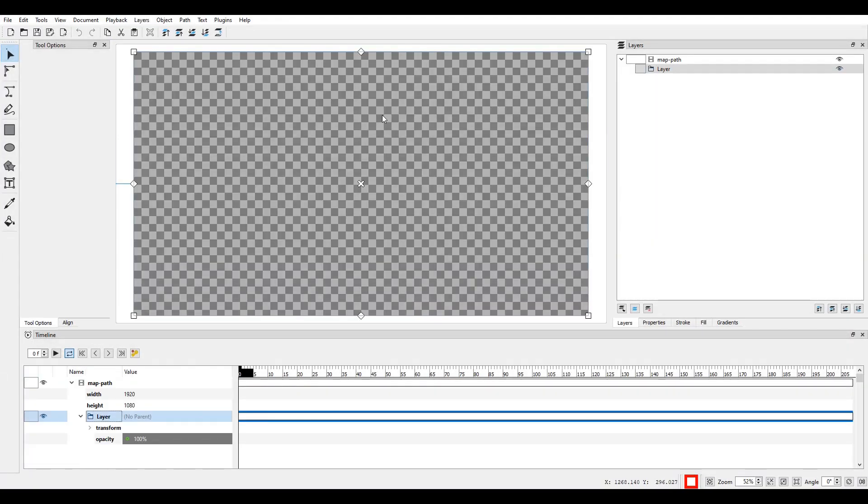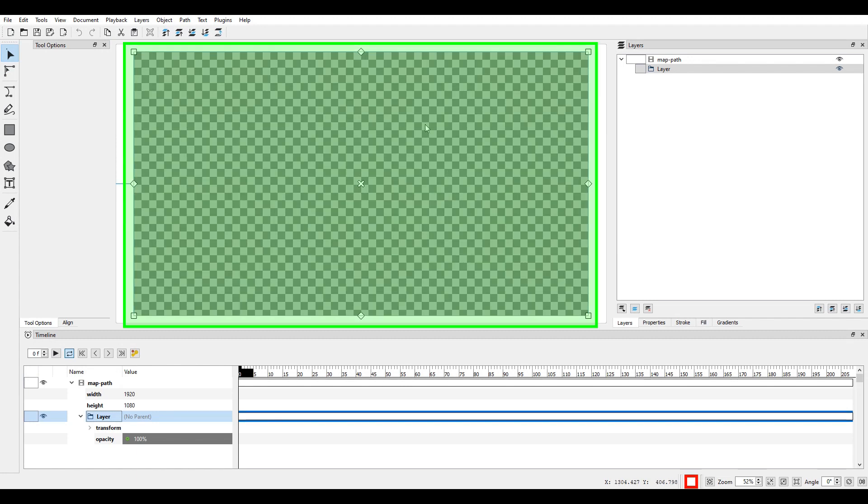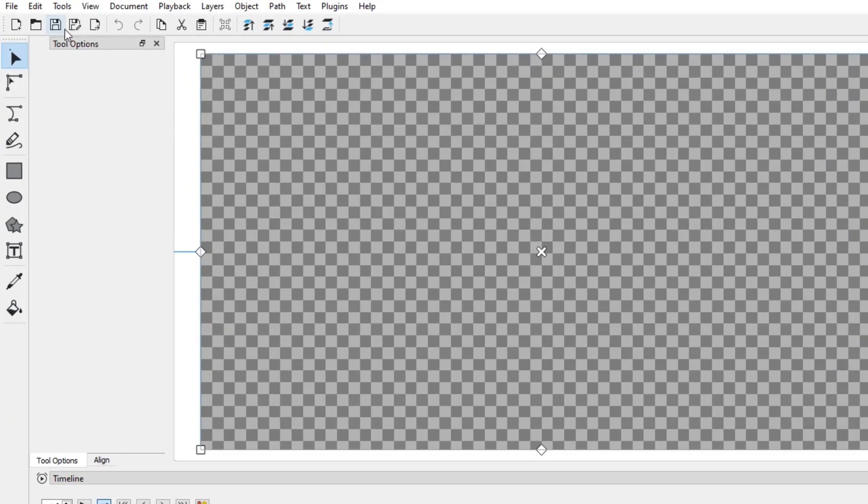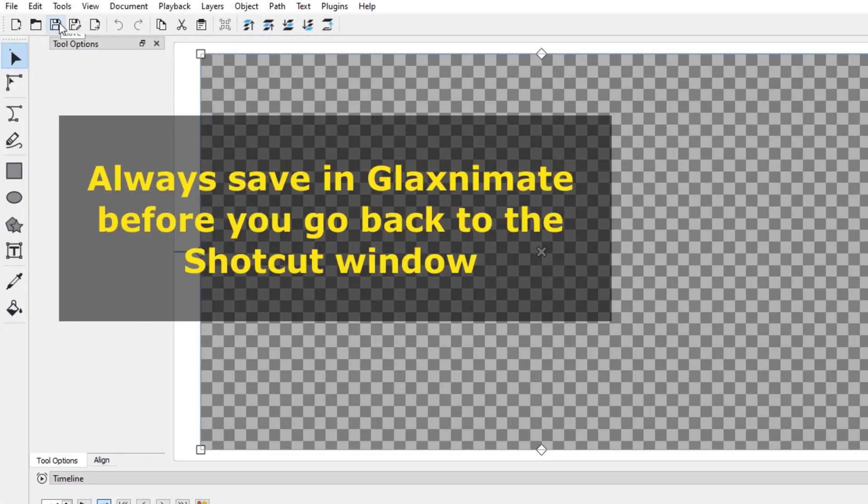This will launch GlaxniMate. We will draw the lines in this preview panel. But to know where to draw those lines, we need to see our background image. Click on the save button and go back to the Shotcut window.